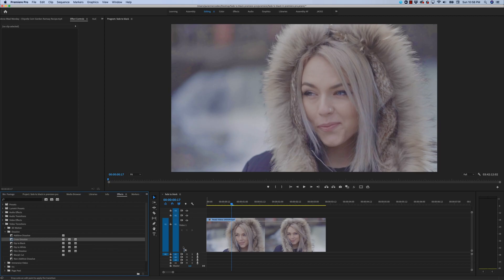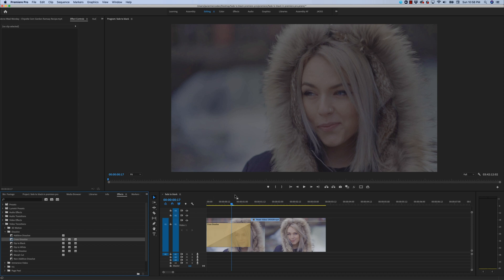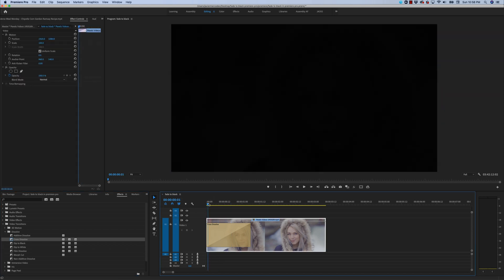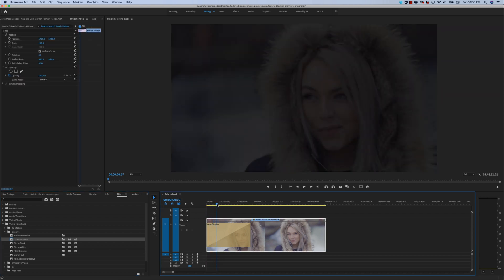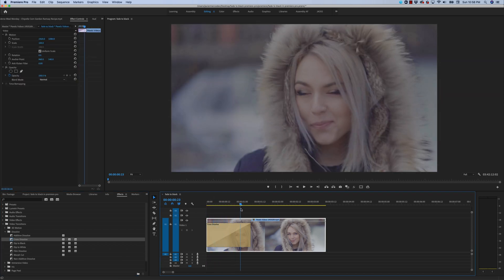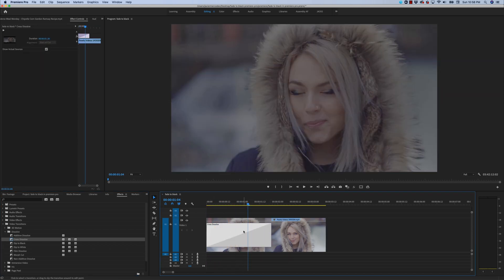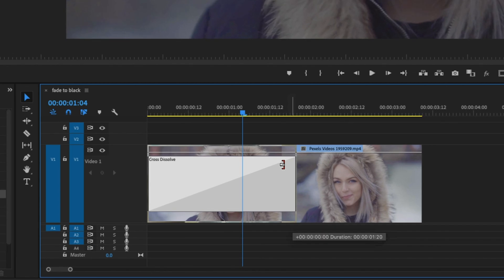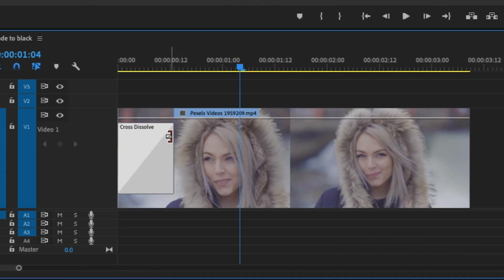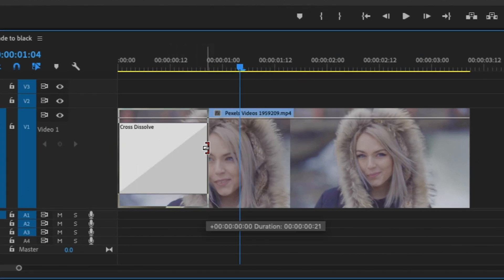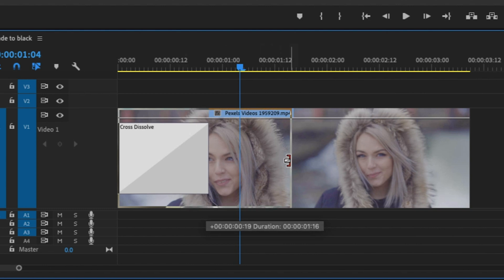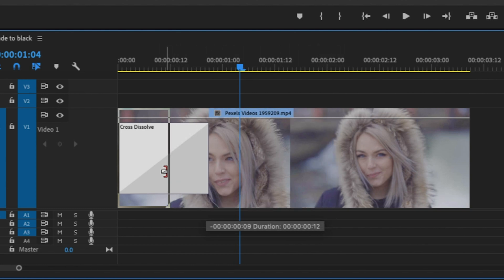So I'm going to start off by dragging a cross dissolve effect onto the beginning of my clip. As you can see, it starts to fade in from black. You can always change the duration of this effect by hovering the mouse over the end of the dissolve until it changes the cursor to look like this. Now you can click and drag to make it shorter or longer.